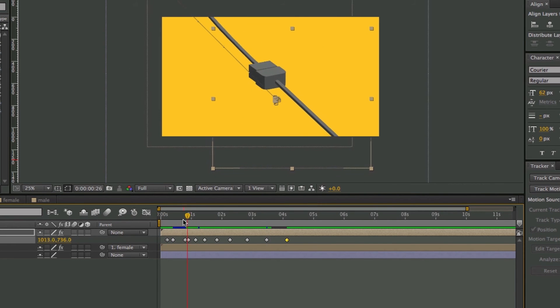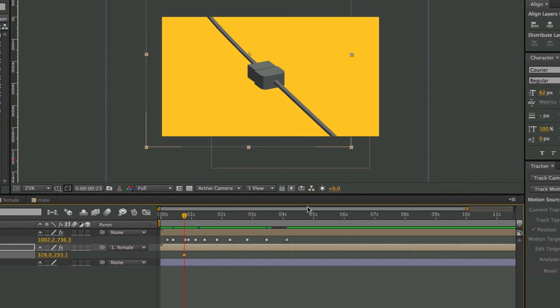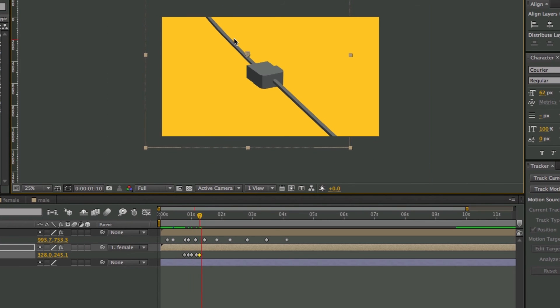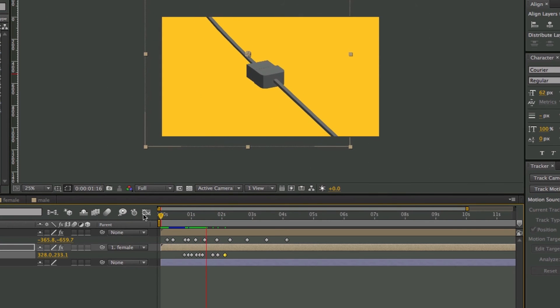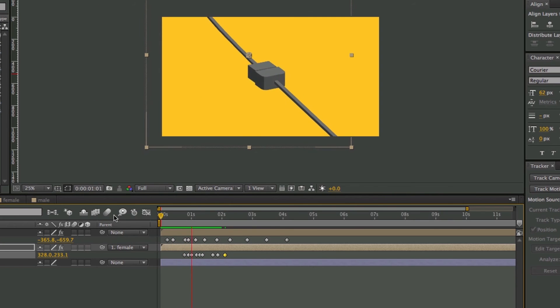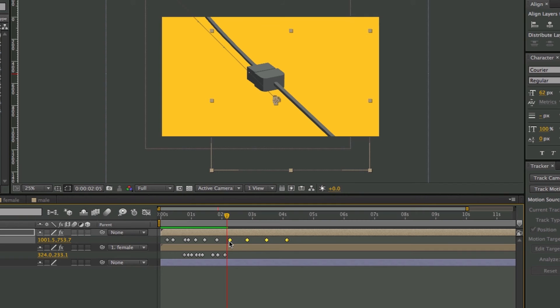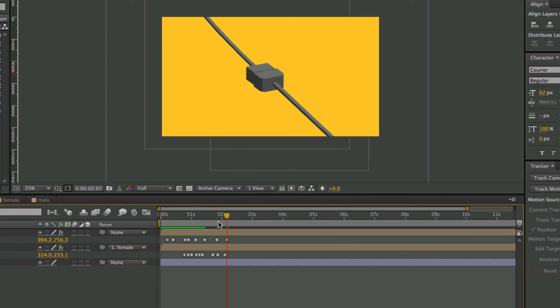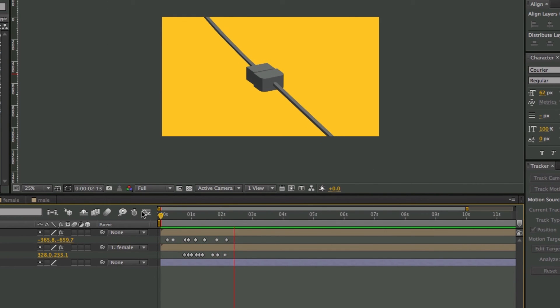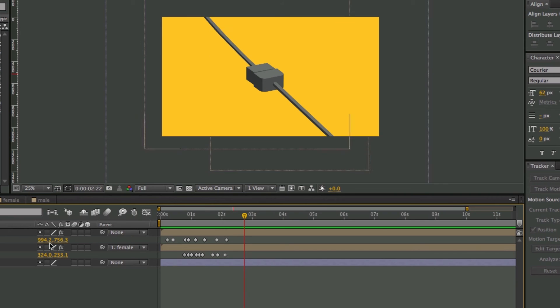Now what I want to do is take the other end of the plug and do the same thing. So I think that's enough wiggling. I did a little bit too much on the one end. And then so I'm going to just take these keyframes, move it in, and then delete these.